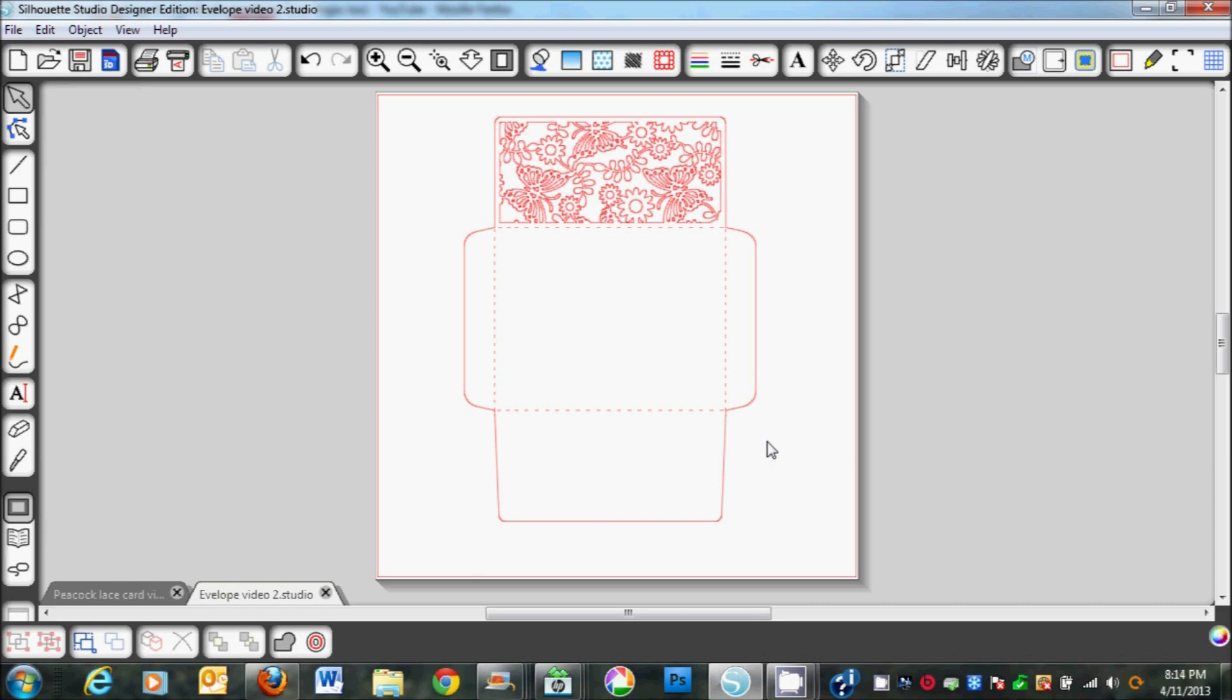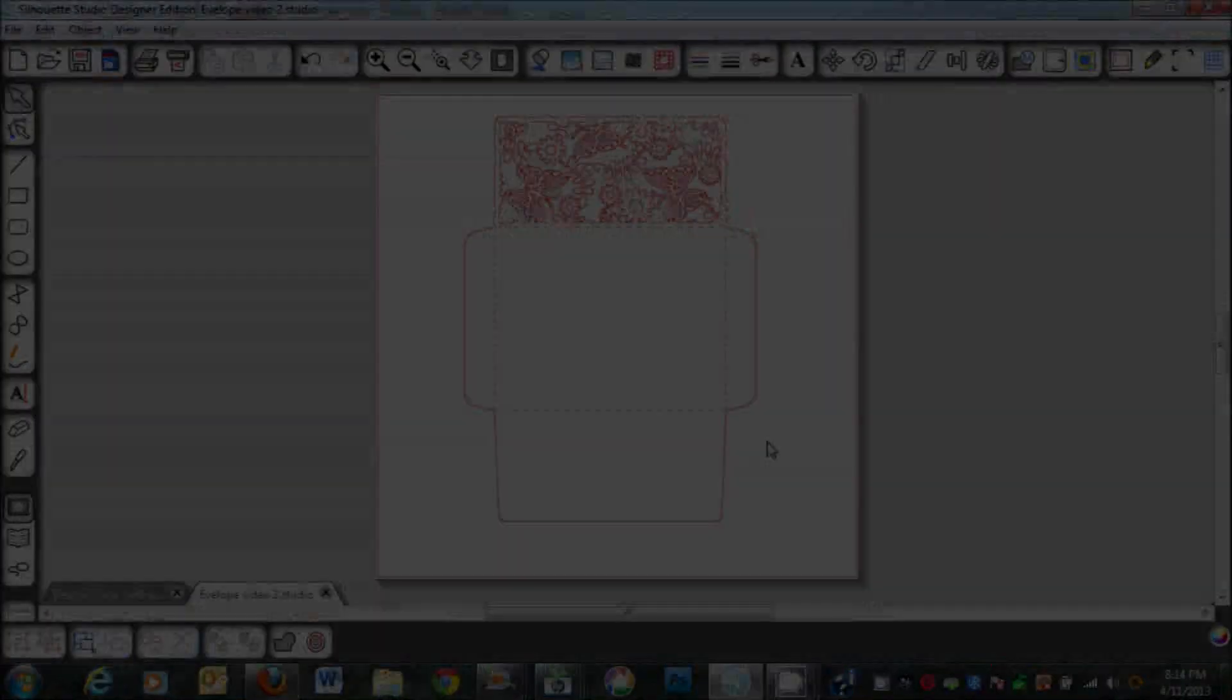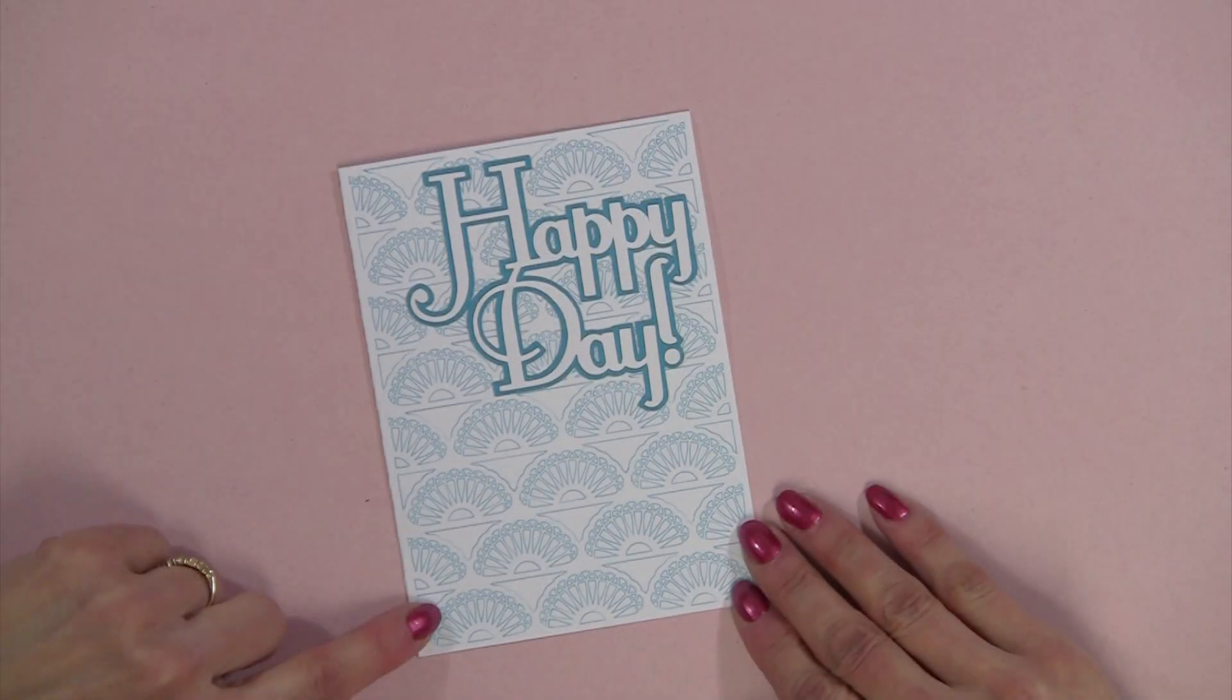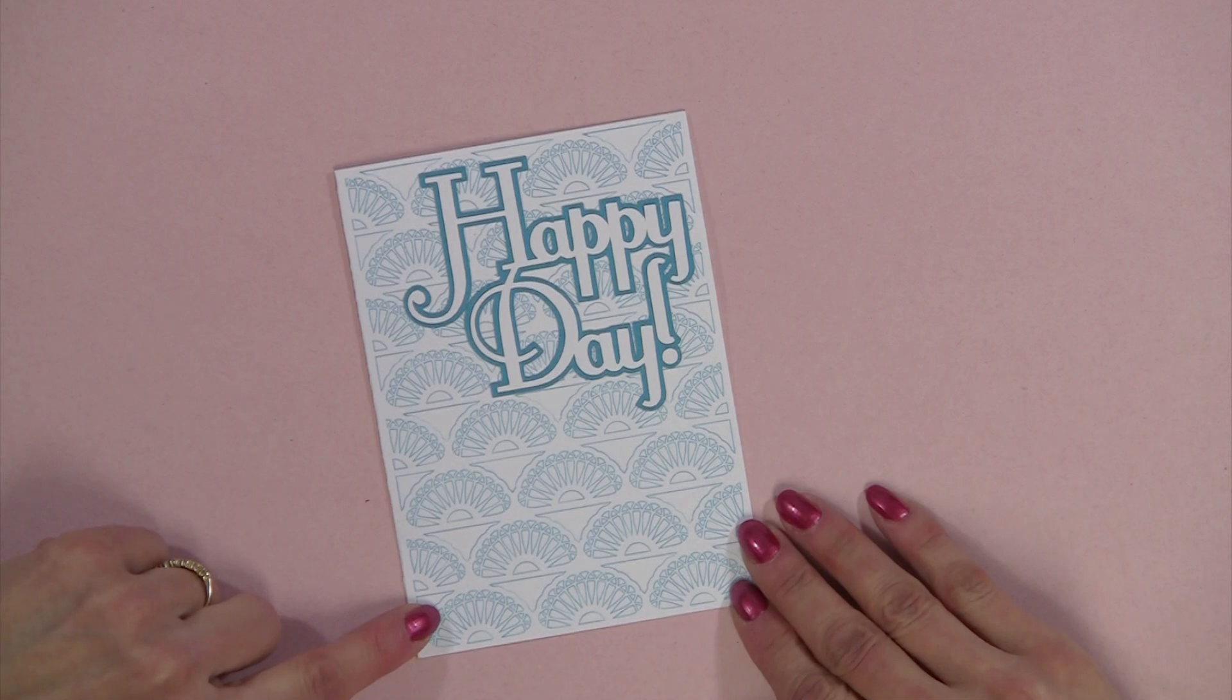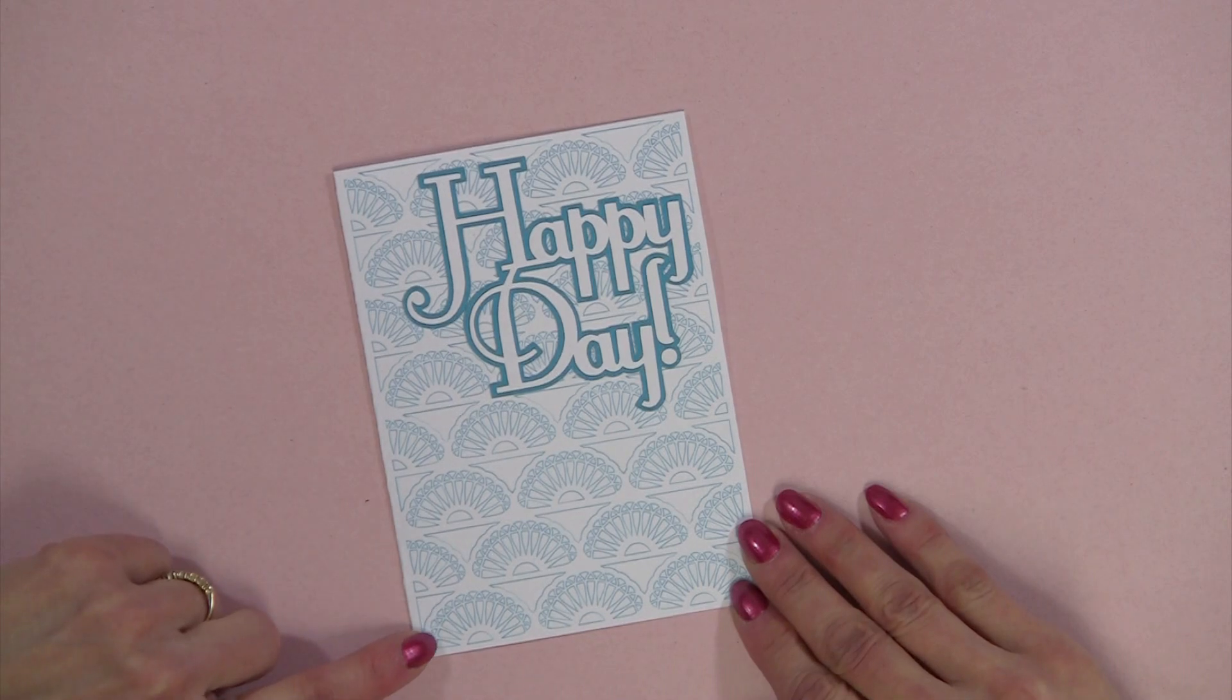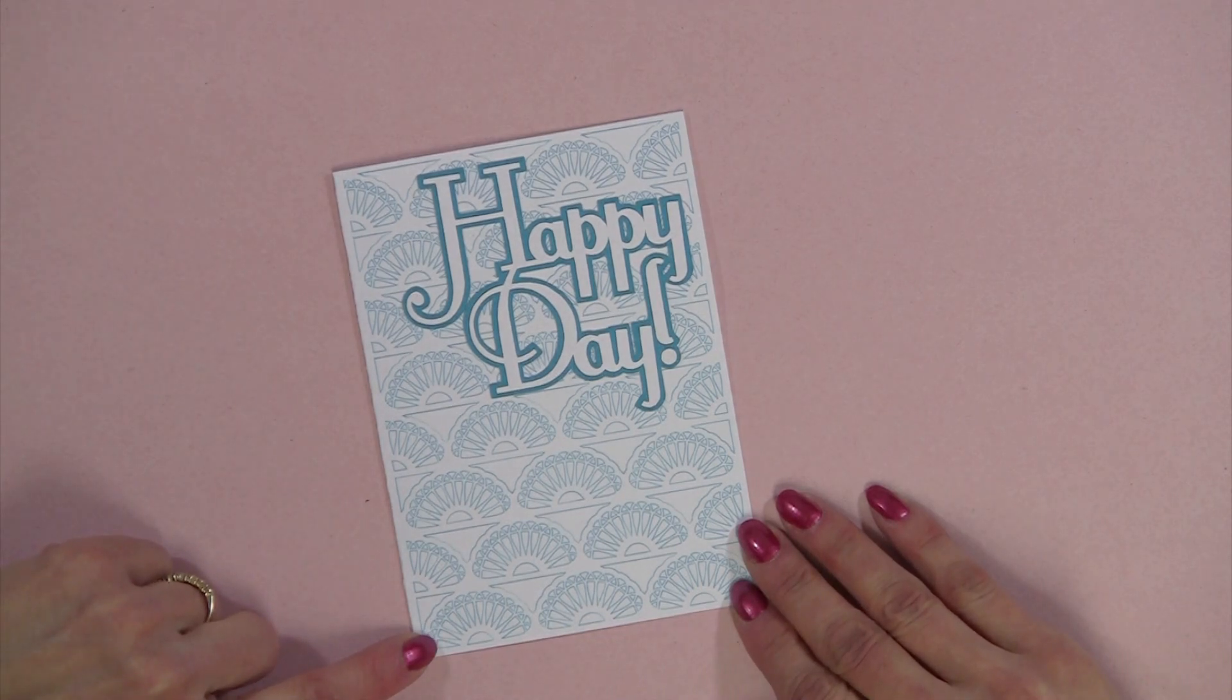I'll pause this and we'll get back together. I want to point out just a couple things on the envelope and the card. This is the card that we just finished making using the software.